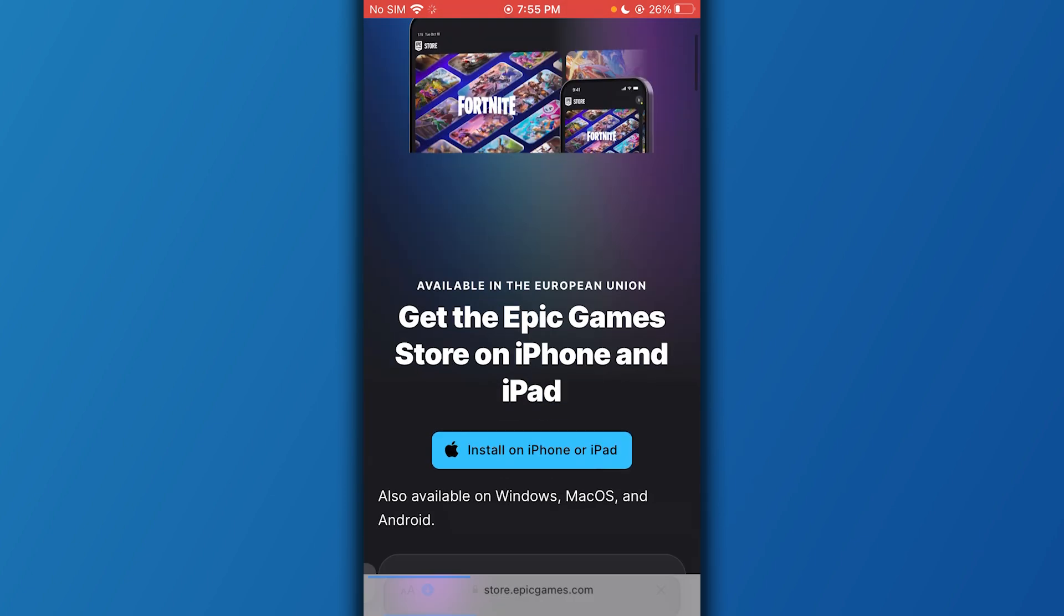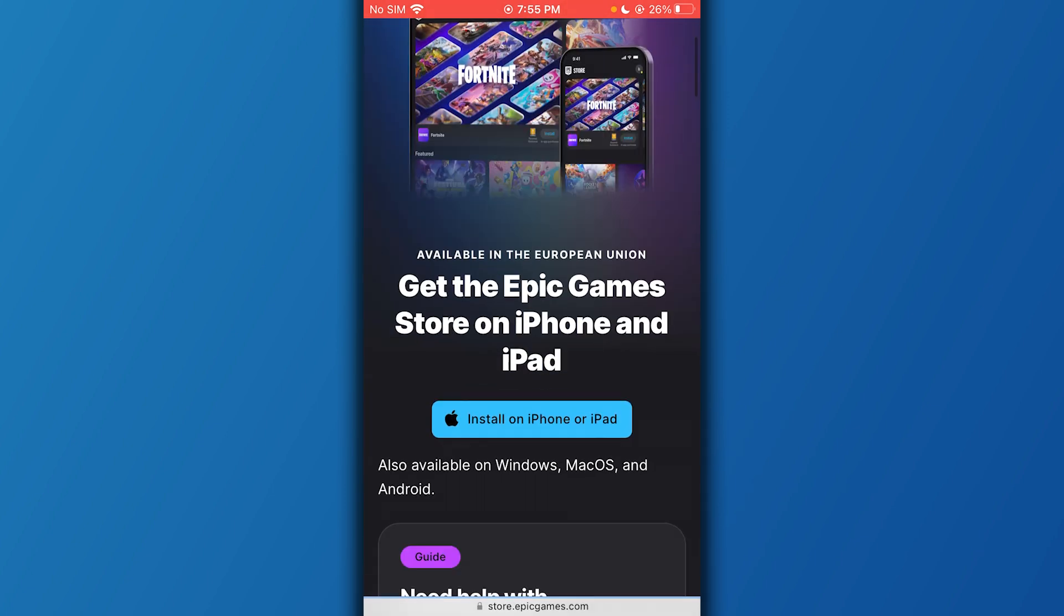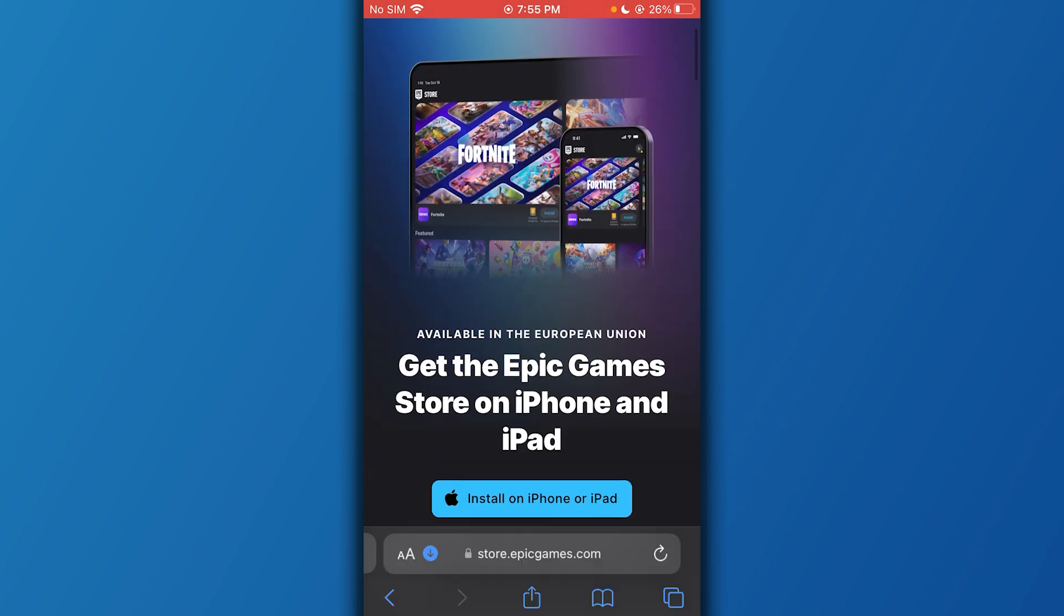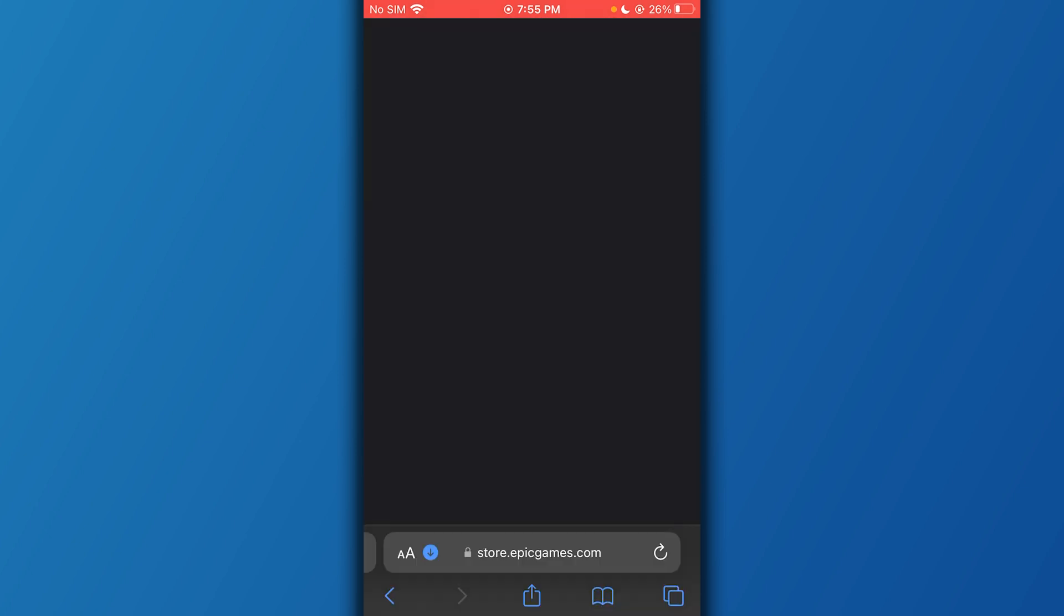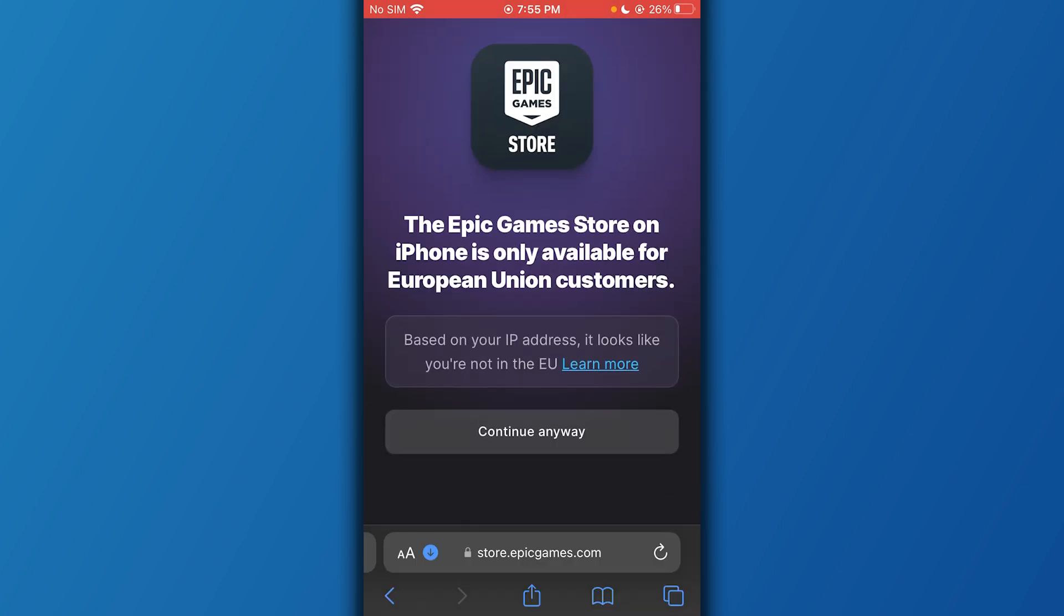Once you click on it, it's going to say 'Get the Epic Game Store on iPhone and iPad.' So what you do is you're going to click on install.